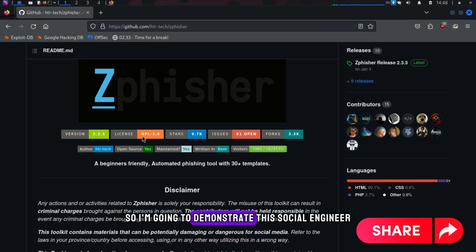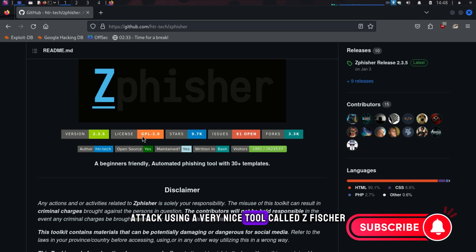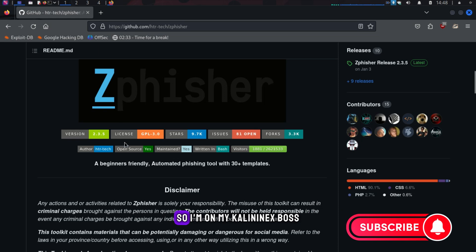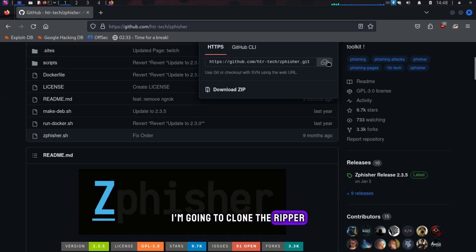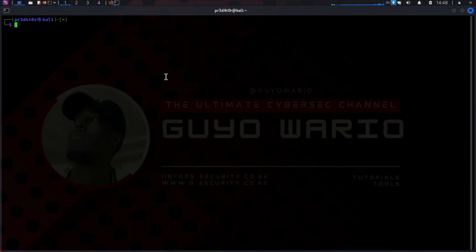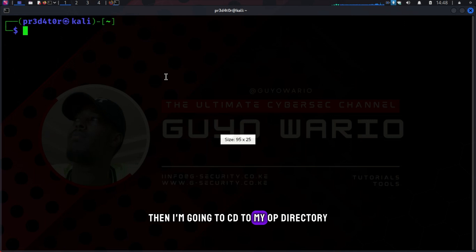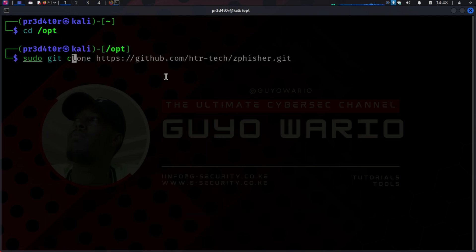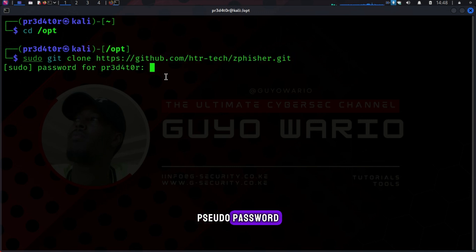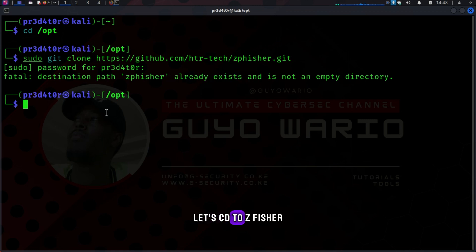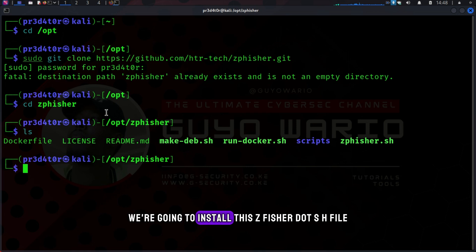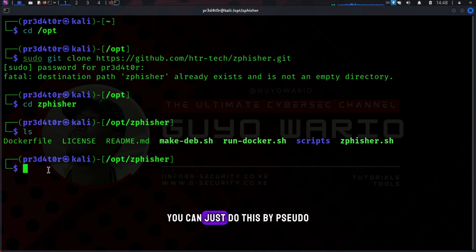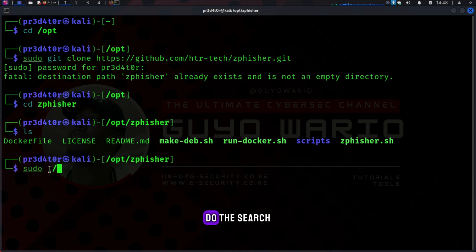I'm going to demonstrate this social engineering attack using a very nice tool called ZFisher. I'm on my Kali Linux box. I'm going to clone the repo. Open our terminal, then I'm going to cd to my opt directory. Then sudo git clone. The destination path already exists, so let's cd to ZFisher. Do an ls. We are going to install this zfisher.sh file. You can do this by sudo./zfisher.sh.